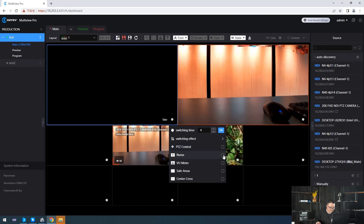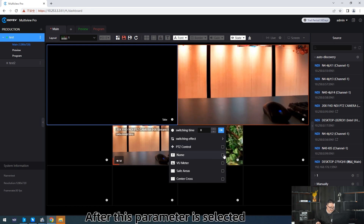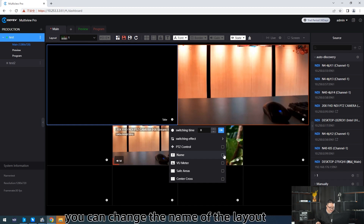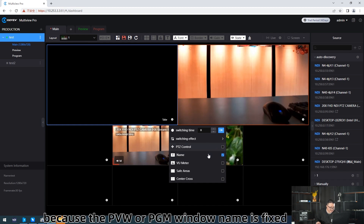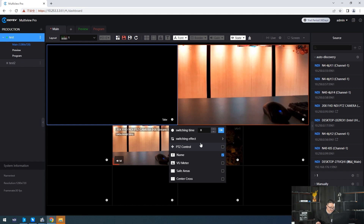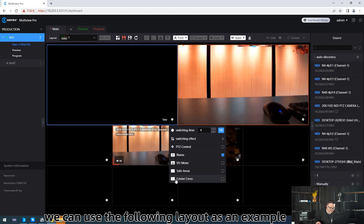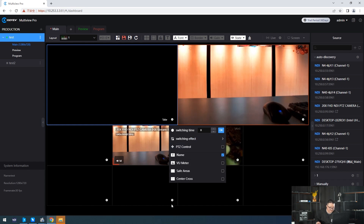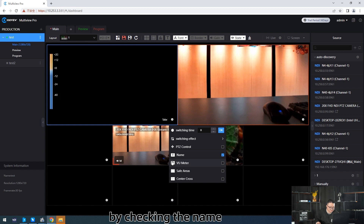After the Name parameter is selected, you can change the name of the line-out. Because the PVW or PGM window name is fixed and cannot be changed. We can use the following line-out as an example by checking the name.